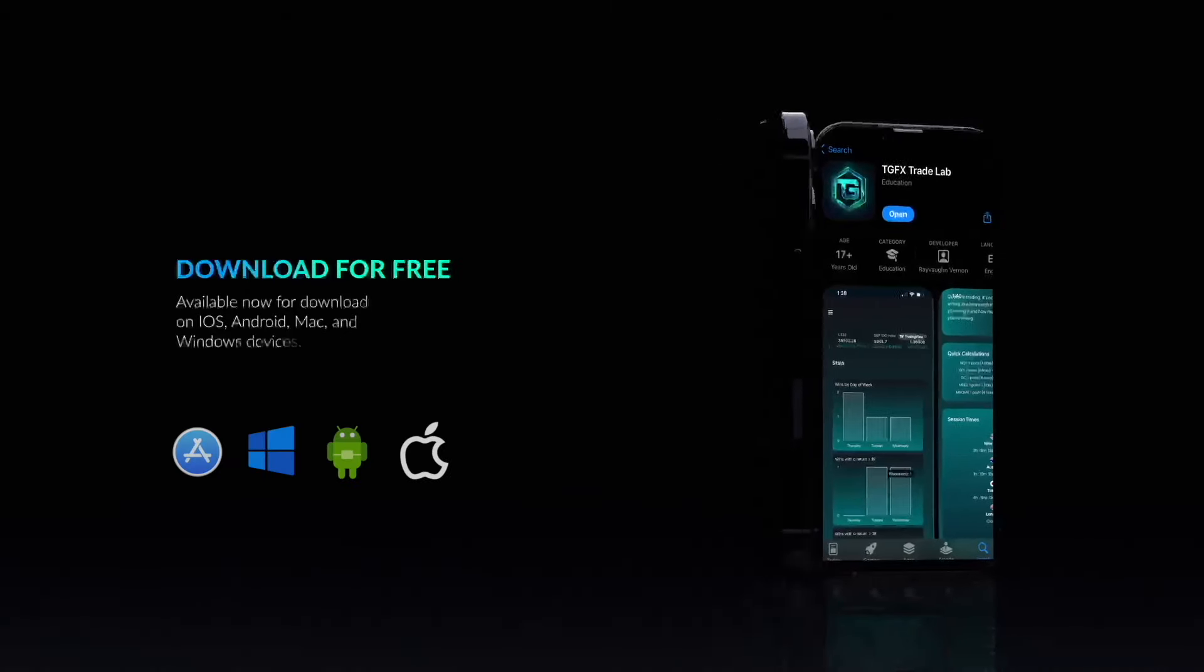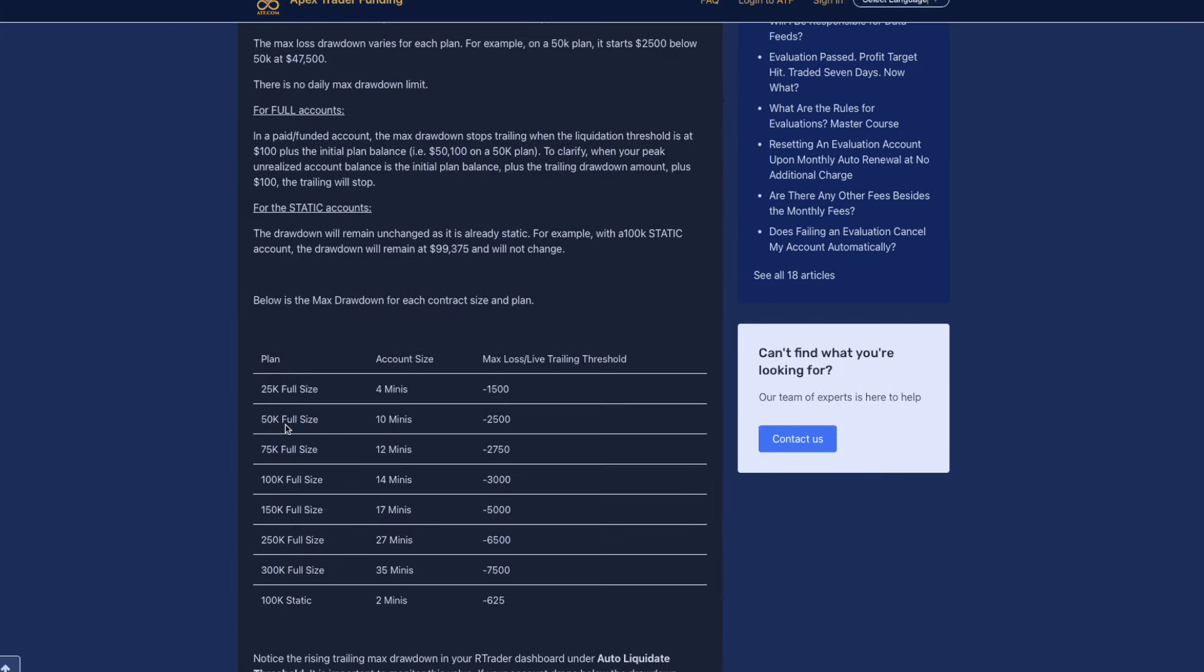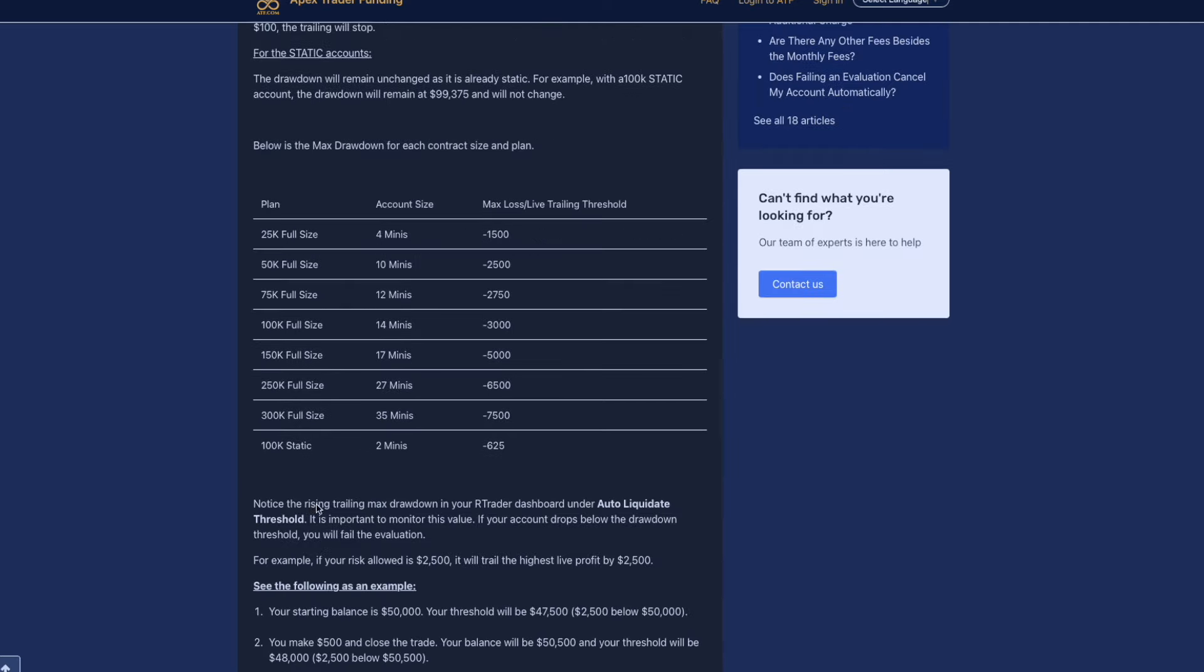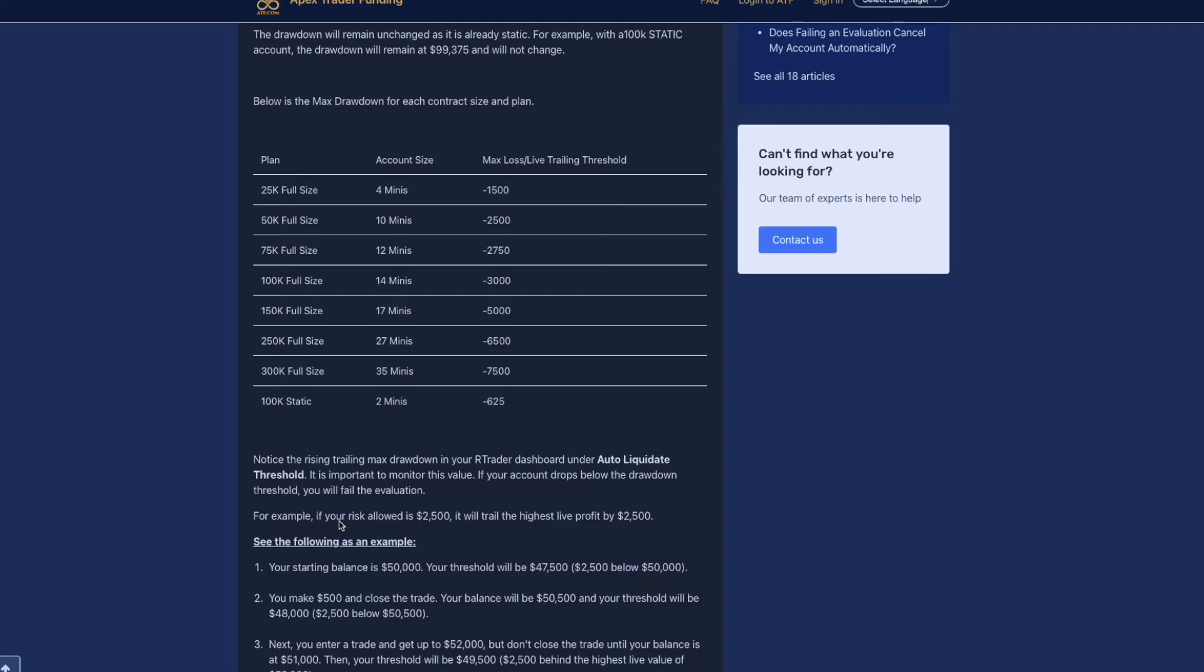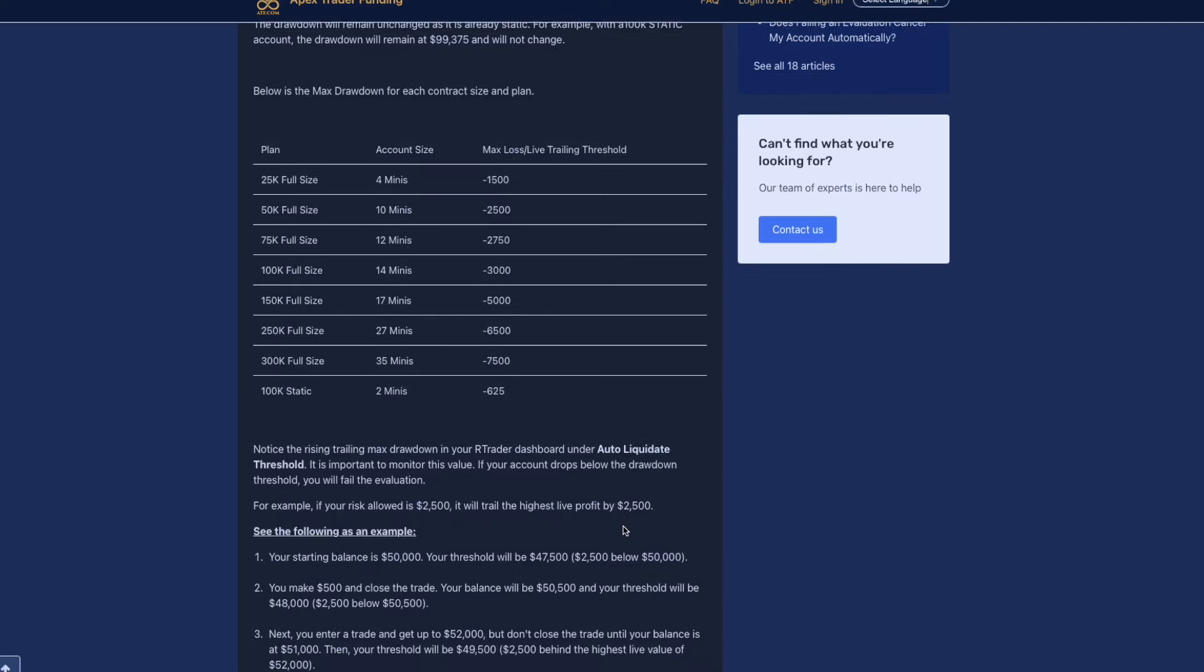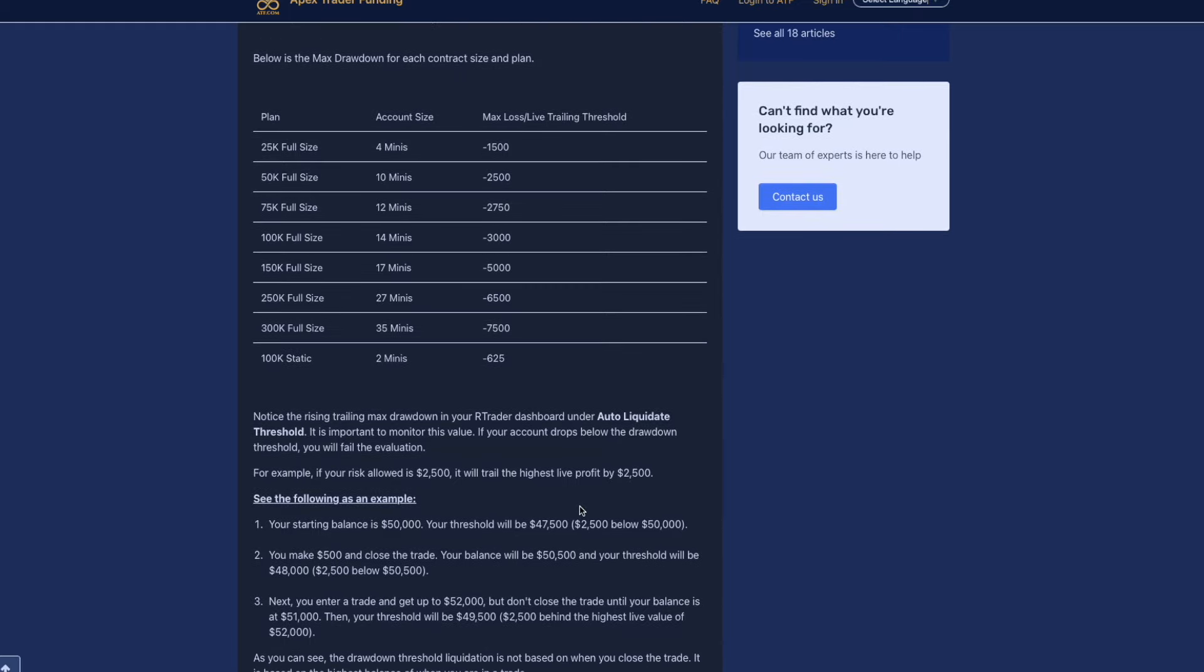Back to the account size, the 50K plan allows you up to 10 minis and 100 micros and your trailing threshold is $2,500. Notice the rising trailing drawdown in your rTrader dashboard under auto liquidate threshold. It is important to monitor this value. If your account drops below the drawdown threshold, you will fail the evaluation.